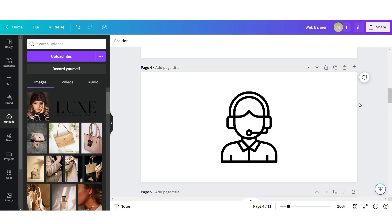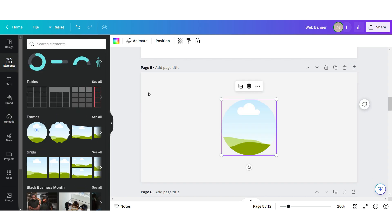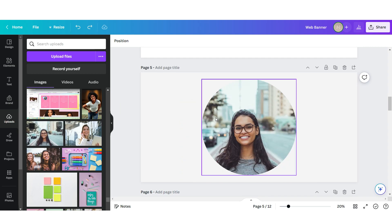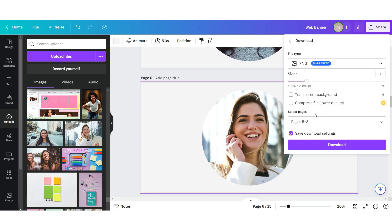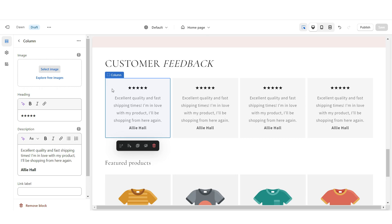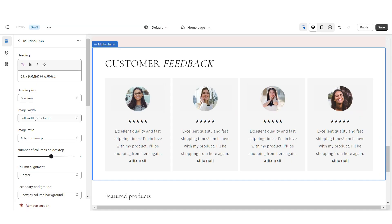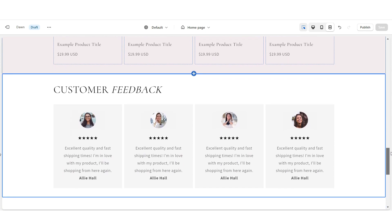I'm back on Canva and I'm going to show you how to create the circular customer review picture. Using the same template, I'll click add page. In elements, add a circle frame, then drag and drop your customer's photo into the frame. Duplicate this four times and add the remaining pictures. Download these in a PNG format. Back on Shopify, click on your column, click select image, and upload each one. Under image width, select half width of column. That is how I created the customer feedback section.